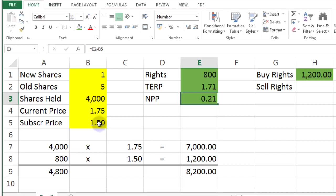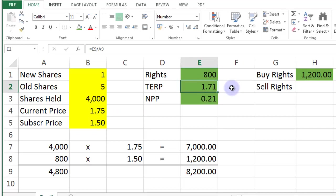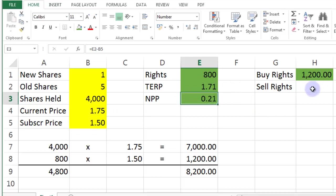So you buy your 800 shares for 150. You sell them immediately after the corporate action 171. You make 21 cents a share. How much is that going to be?